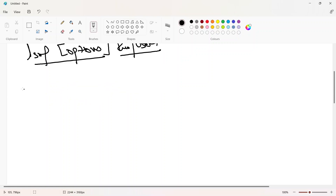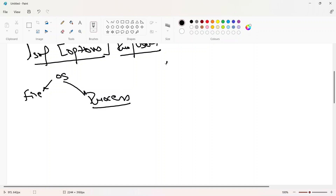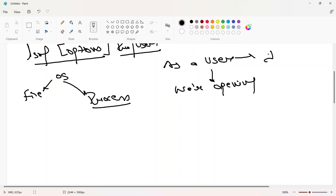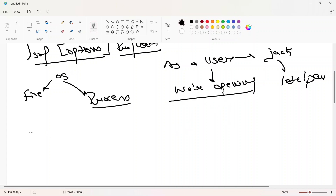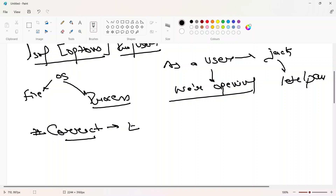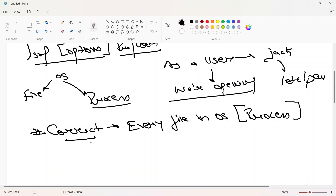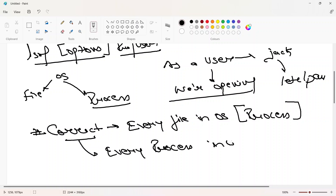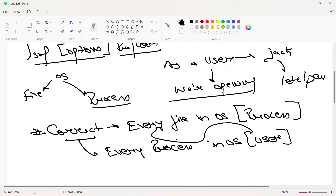Any file in the operating system can only be opened by a process. As a user we say we are opening a file — we say 'I am user jack and I am opening the file /etc/passwd' — but that is the wrong way to say it. The correct statement is: every file in an OS can only be opened by some process. We say the file is opened by a user because every process in the operating system is associated with some user.